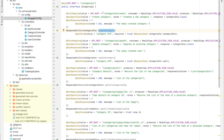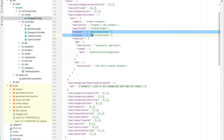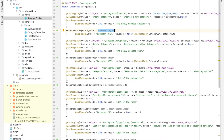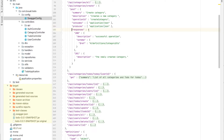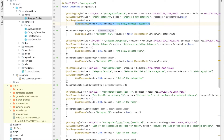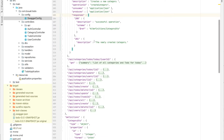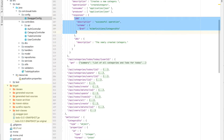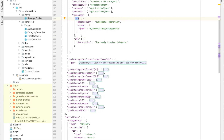We can also override the operationId. The entry shows consumes and produces both set to application/json, matching our annotations. Under responses, we have the 201 code with message 'newly created category' as specified. By default, the 200 code for successful operation is also included implicitly even if not explicitly specified. The response schema references CategoryDto.class, whose definition is at the bottom of the file.